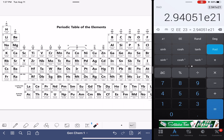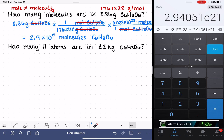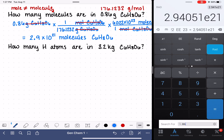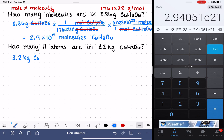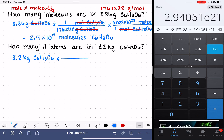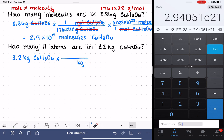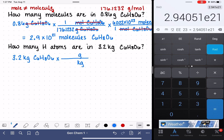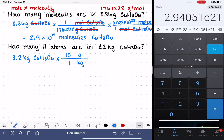Let's move on to one more sample problem: how many hydrogen atoms are in 3.2 kilograms of C6H8O6? This is going to have a lot of steps. We start by writing what we know — we have 3.2 kilograms of C6H8O6. We really want to get rid of our units of kilograms, so we put those on the bottom. We cannot convert directly from kilograms into moles or molecules or atoms; we need to first convert from kilograms into grams. The prefix kilo stands for 10 to the 3rd, so 1 kilogram is 10 to the 3rd grams. This step lets us cancel out our units of kilograms.